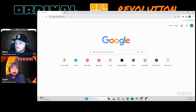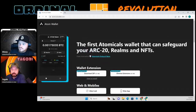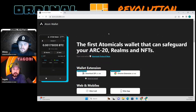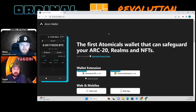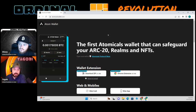The thing that really attracted me to Atomicals Wallet was that it's a hard fork of UniSat, so I was like okay, well I'm familiar with that. What you want to do is download the Chrome extension.